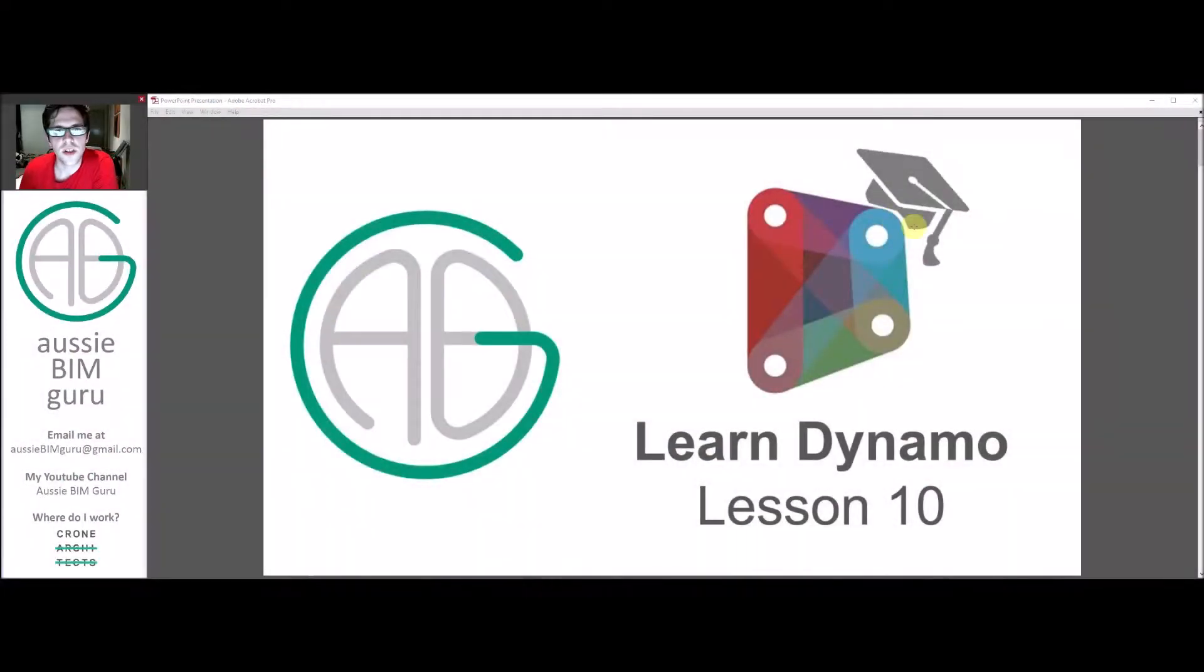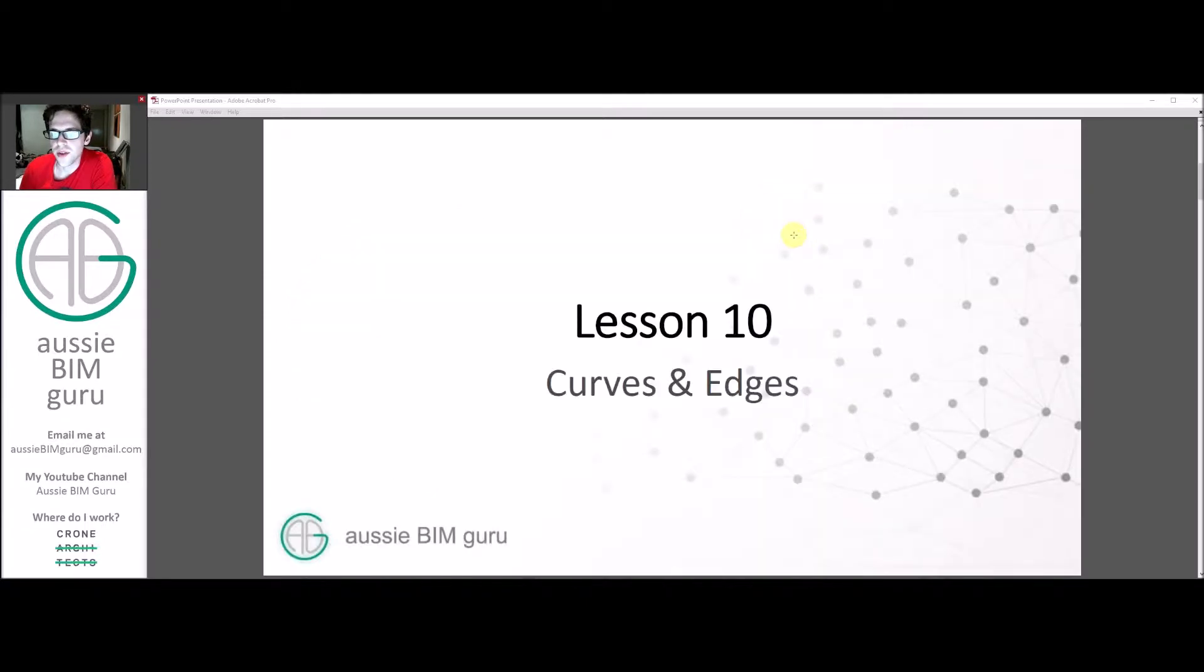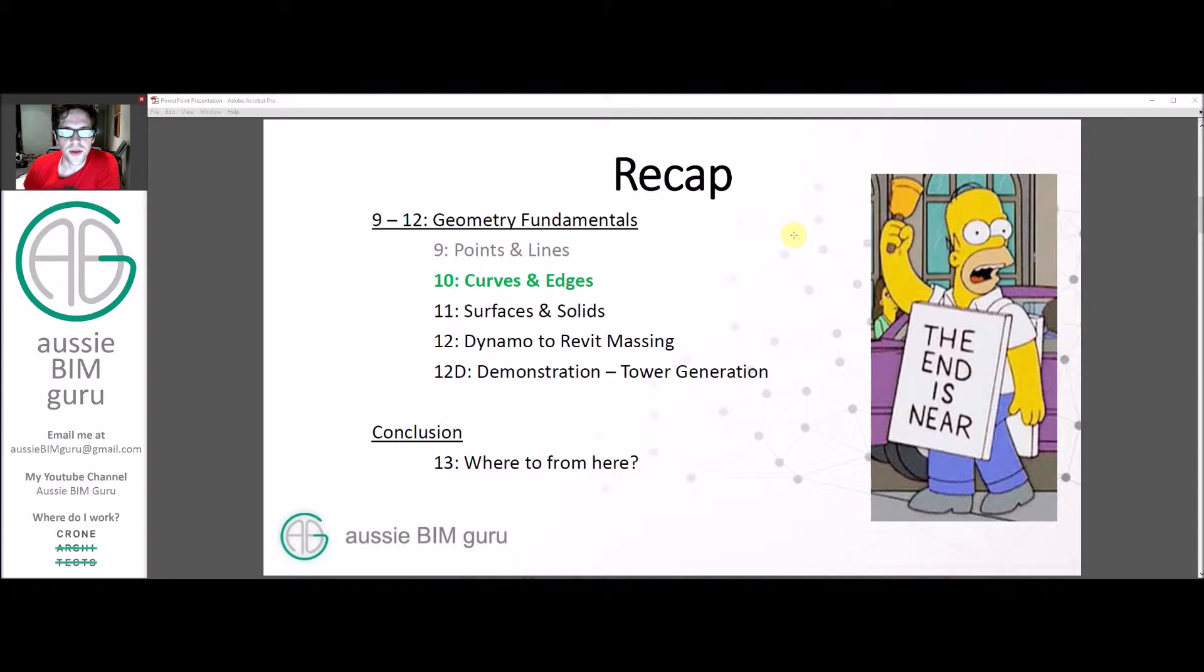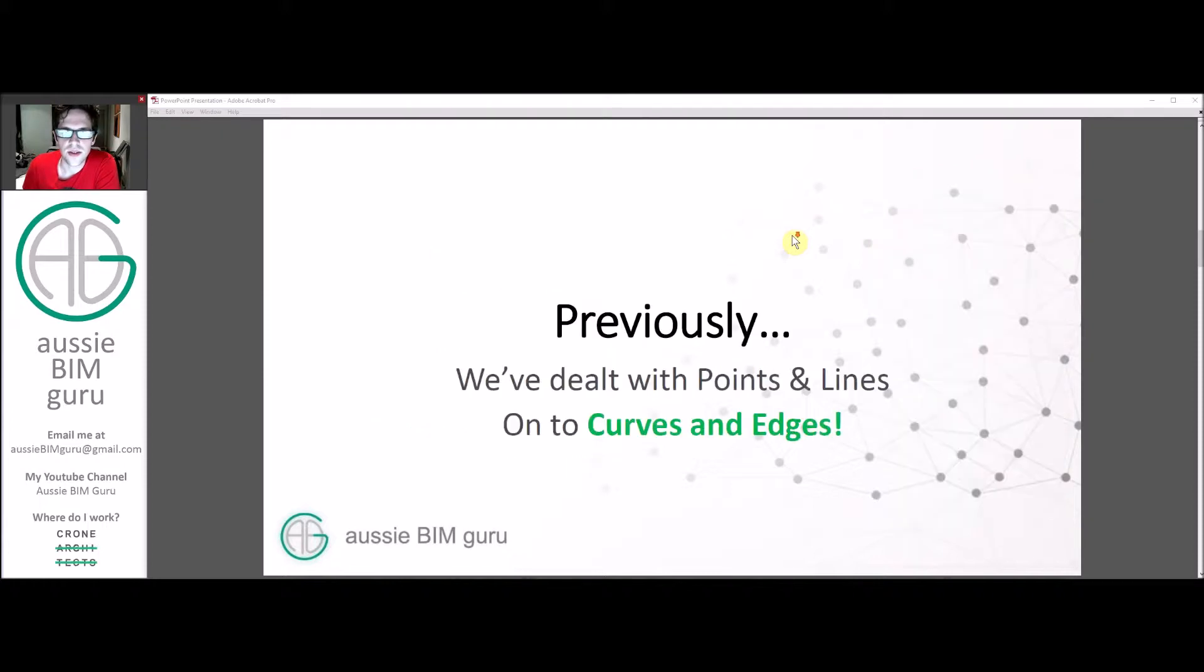G'day there, you're watching the Aussie BIM Guru and welcome to lesson 10 of my Learn Dynamo series. Today we're looking at curves and edges in our geometry sub-series. We've been through points and lines already, curves and edges are the next logical step and we're getting close to the end of the series unfortunately.